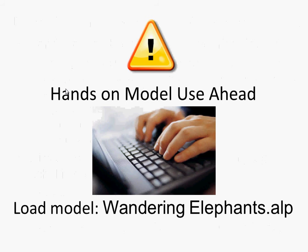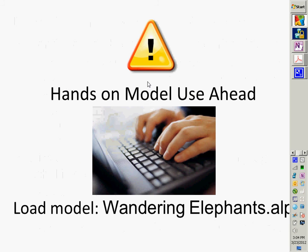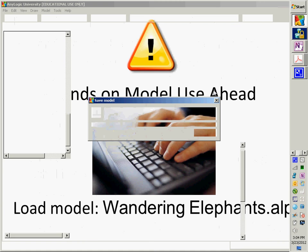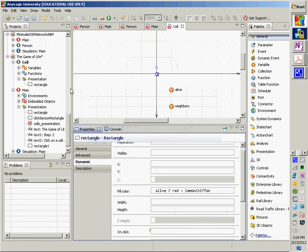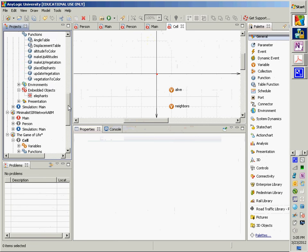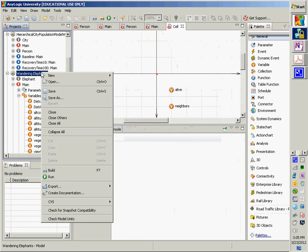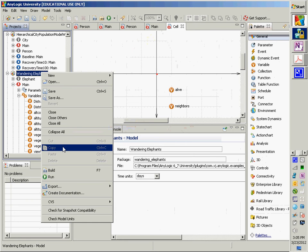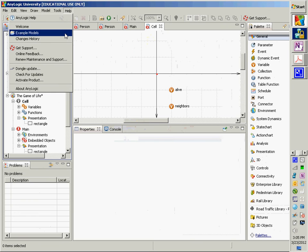I'd like you to load the Wandering Elephants model. So, Wandering Elephants — I may have already loaded it here. There it is. Wandering Elephants is going to simulate... I'm just closing it up so I can open it in front of you. Let's go find this in the Example Models.